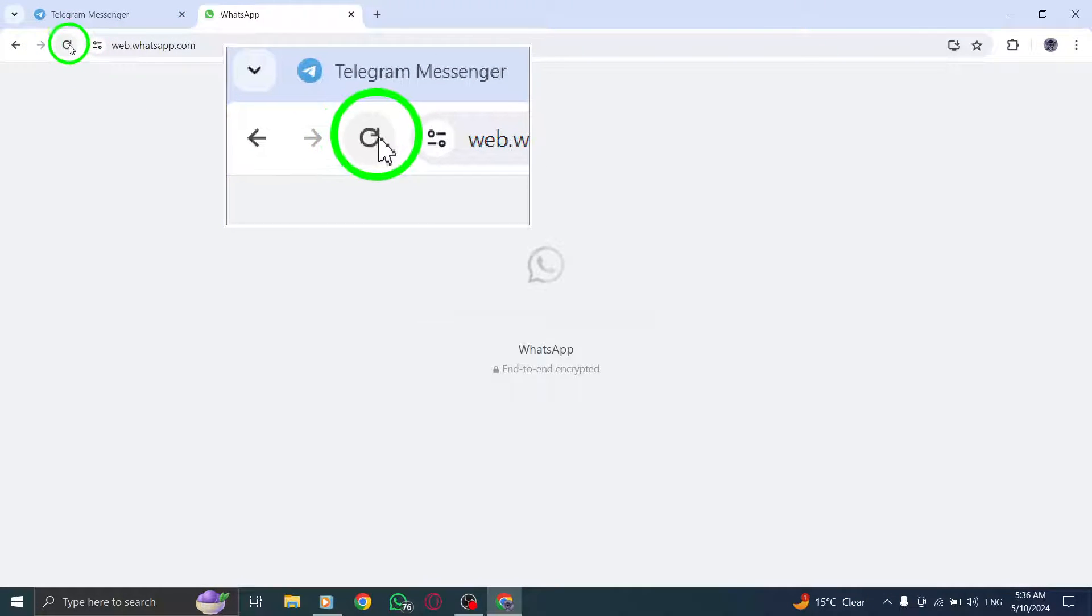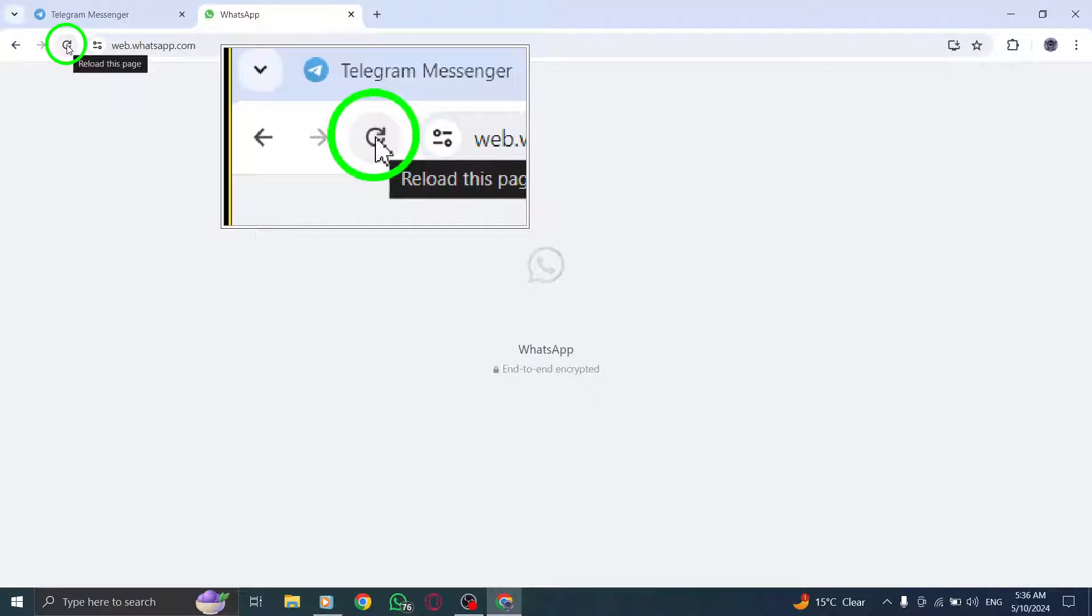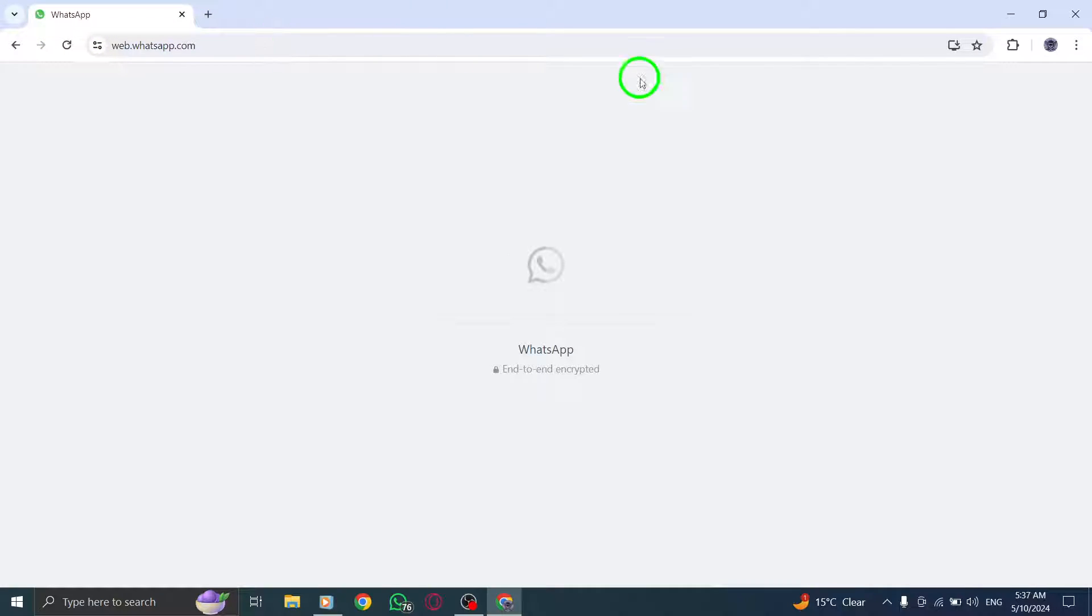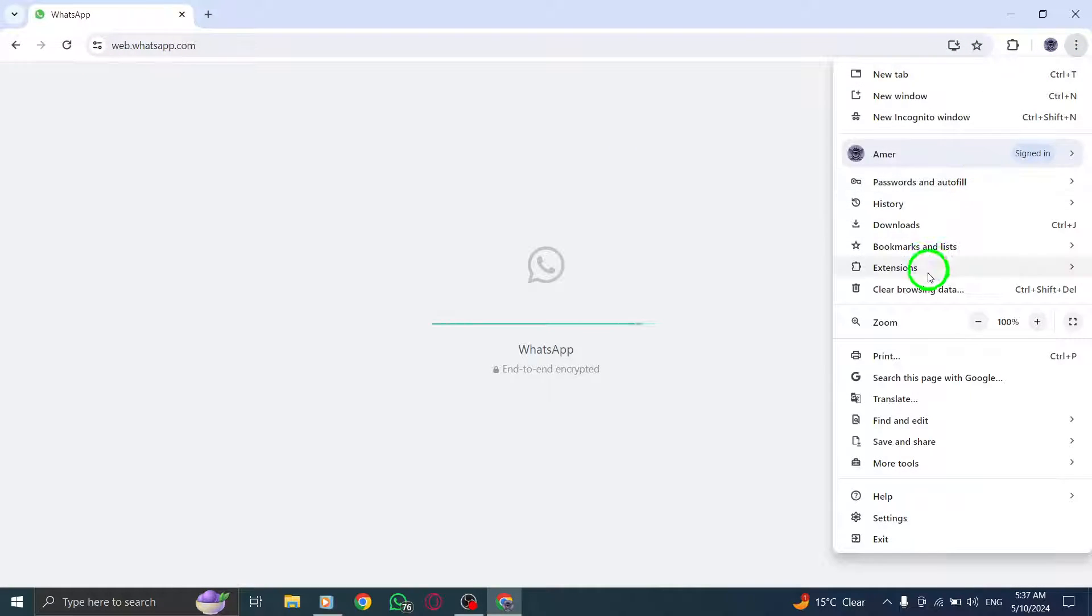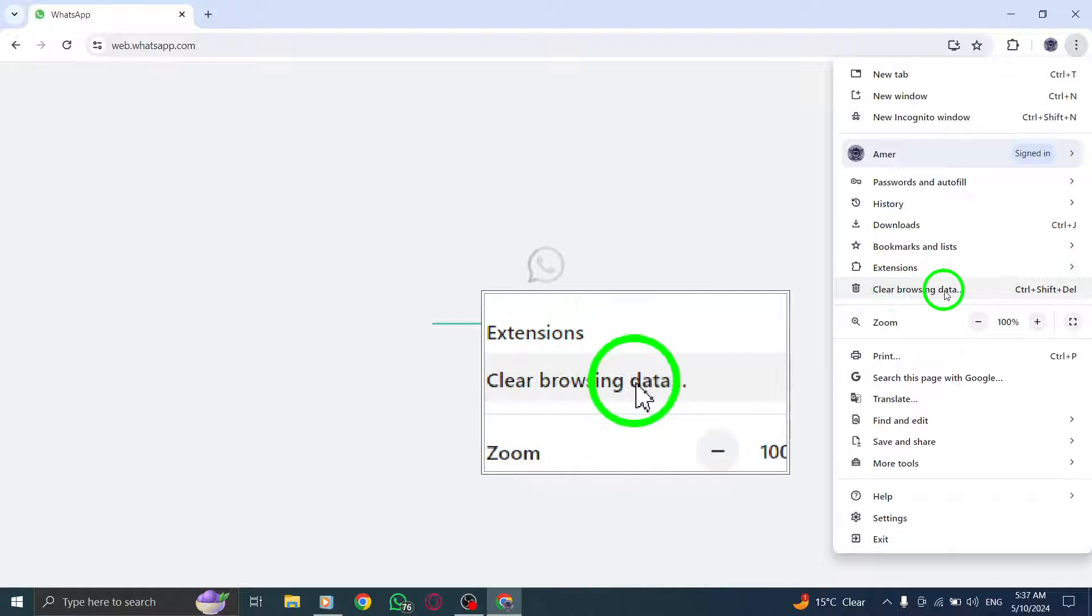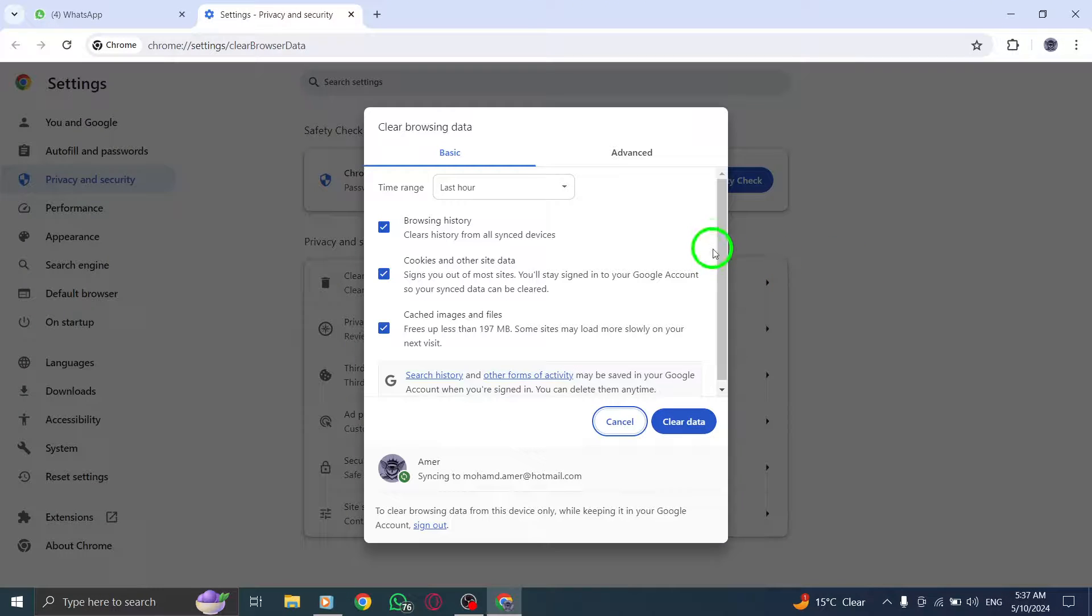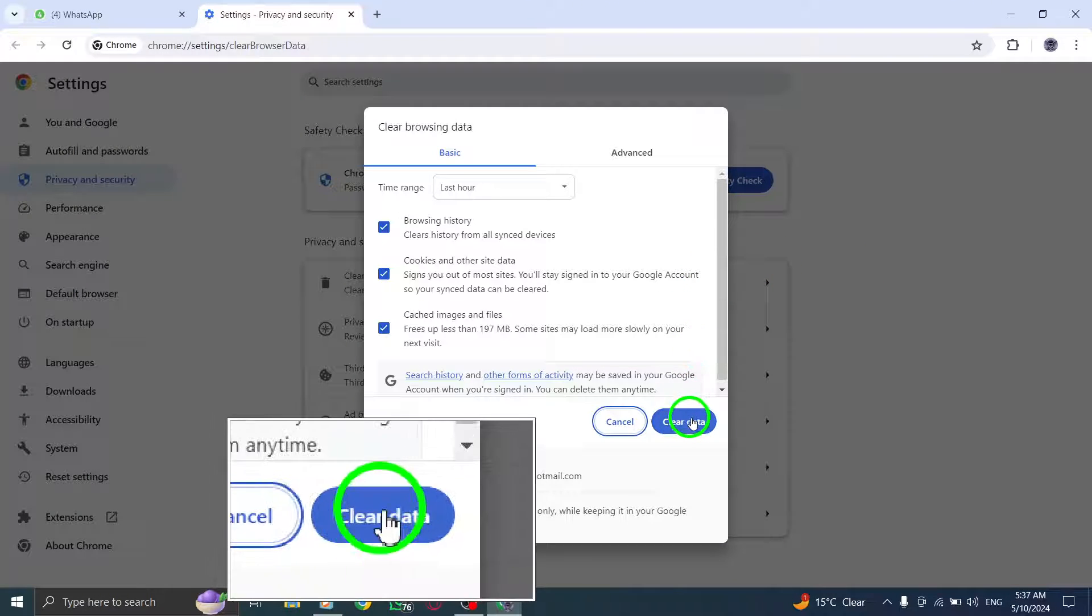Next, clear your browser cache and cookies by following instructions from your browser's support website to ensure smooth operation of WhatsApp calls. If the issue persists,